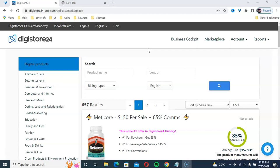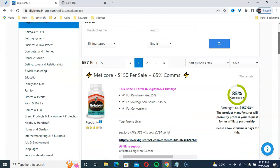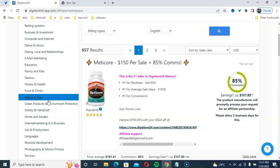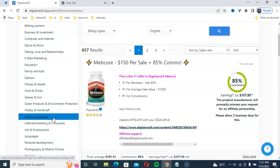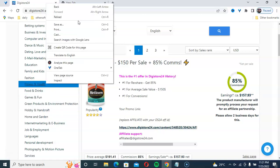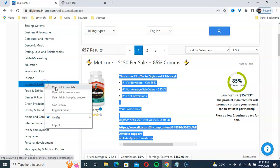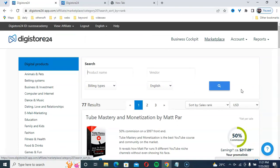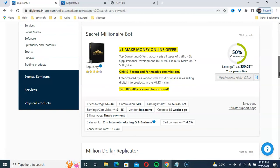First, create an account on a ClickBank affiliate network. ClickBank affiliate marketing has lots of very good products available, making it easy to make money online. This is a popular marketing platform for beginners. There are a lot of categories available. I am going to focus on email marketing, make money online, and health and fitness products. Select a product from the ClickBank network in one of these categories.